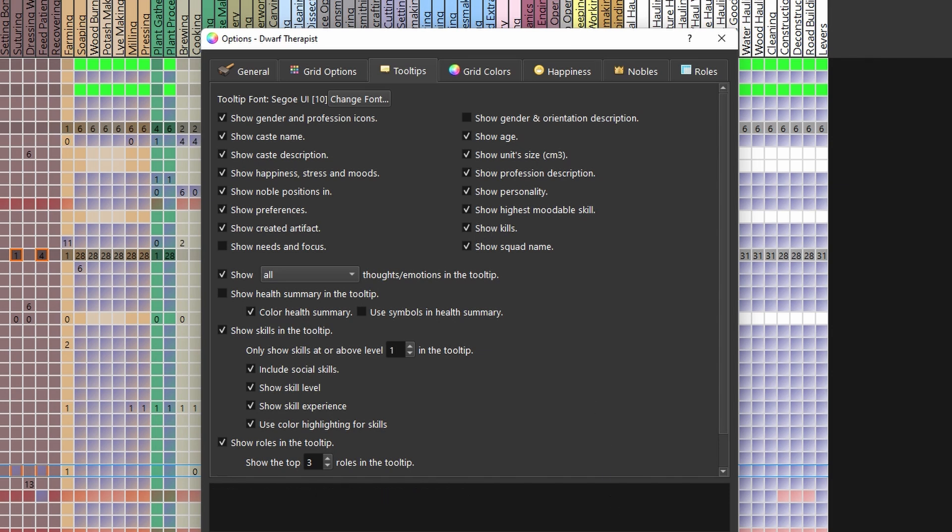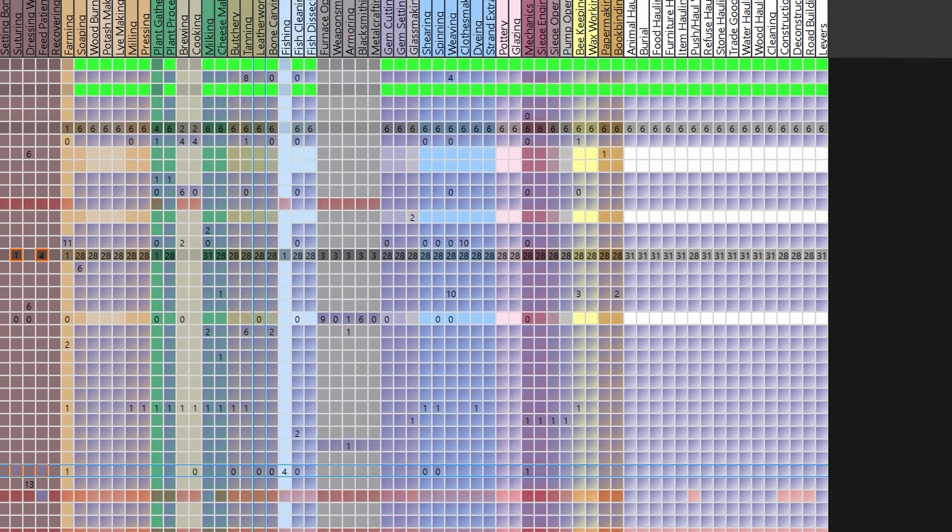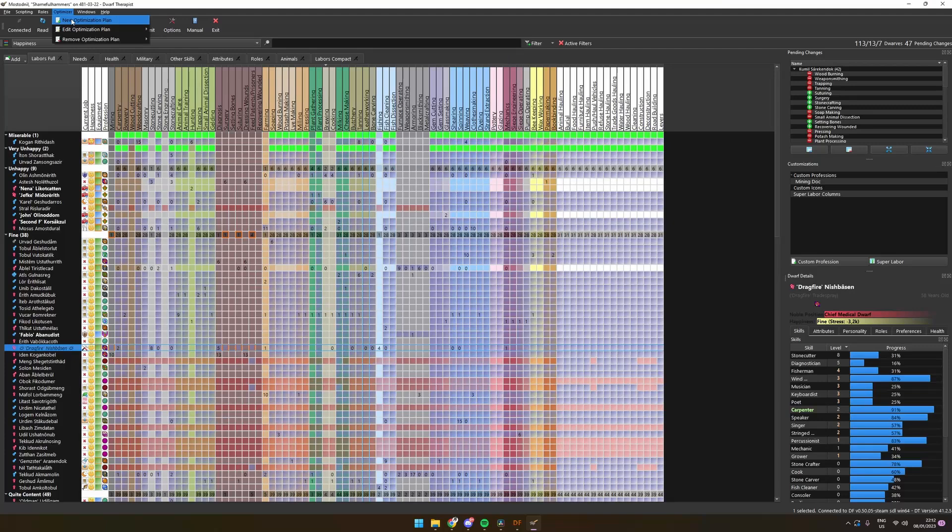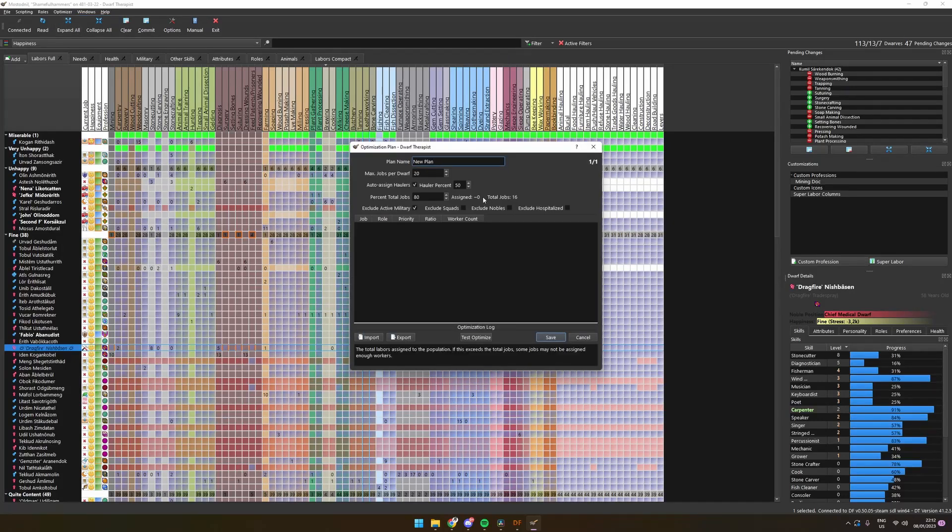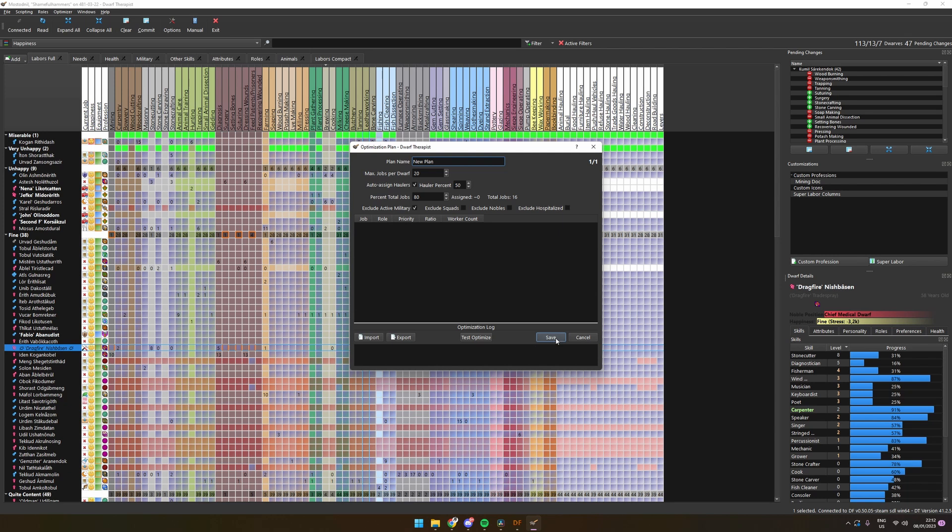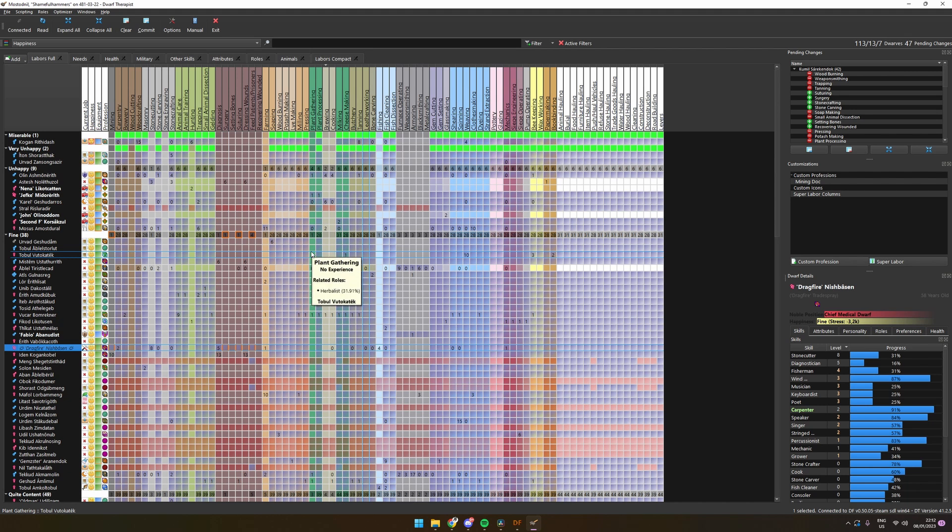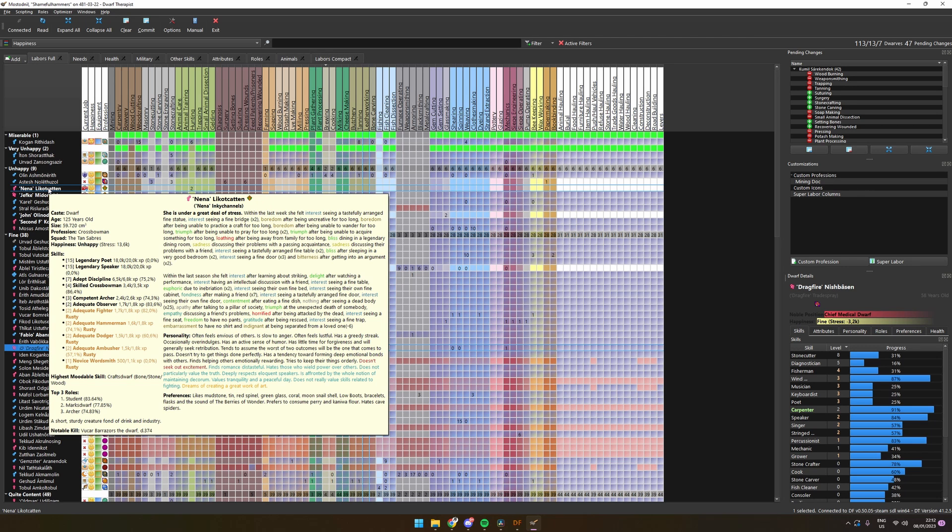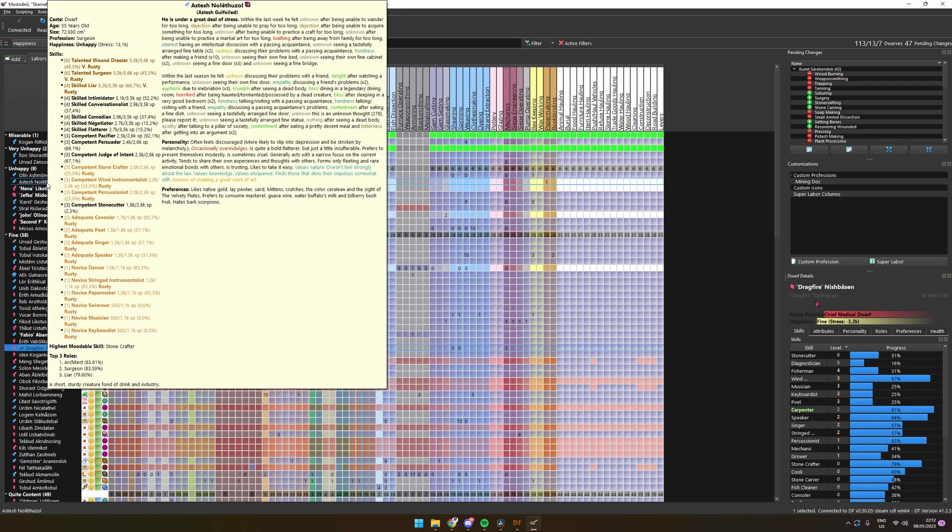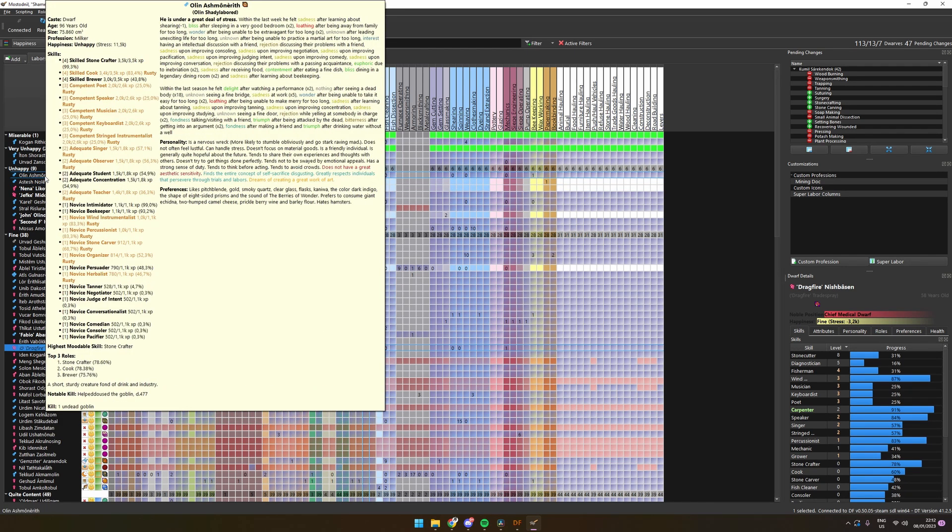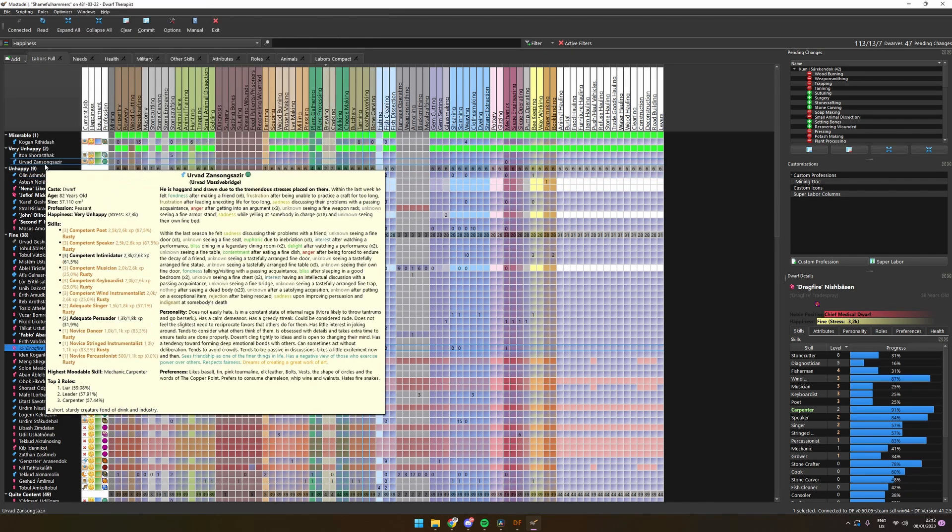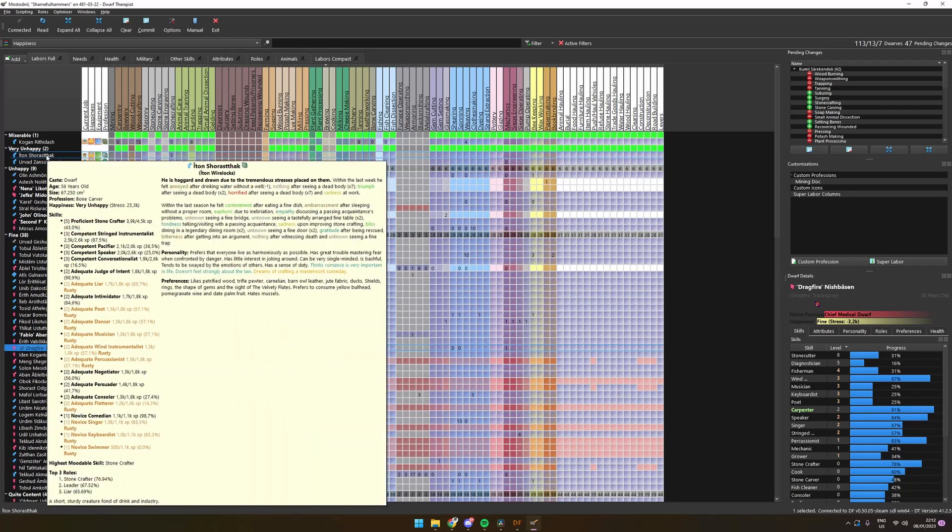Dwarf Therapist also has an option to optimize your labors, but this is something a bit more advanced and I really wanted to keep this video simple and short. Since the new release, I don't really think job management needs to be done from Dwarf Therapist anymore anyway, but it can still be used as a cleaner overview of all your dwarves and their stats. I hope you enjoyed the video. Thanks for watching and don't forget to subscribe for more Dwarf Fortress content.